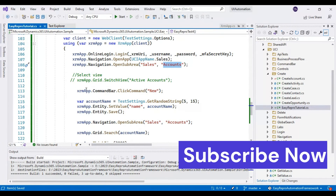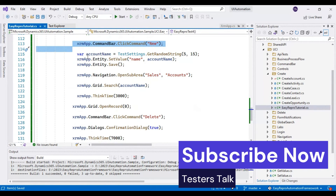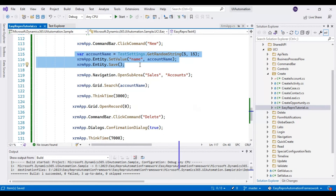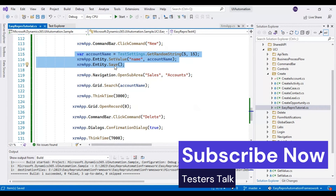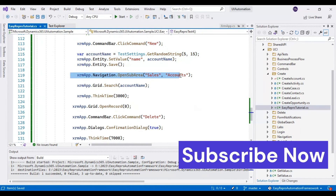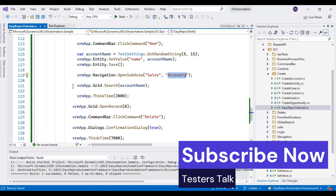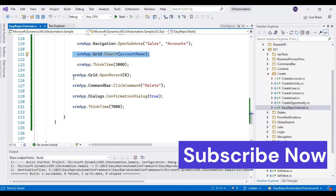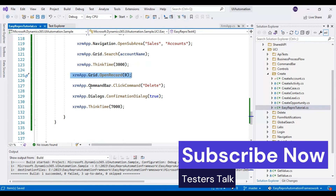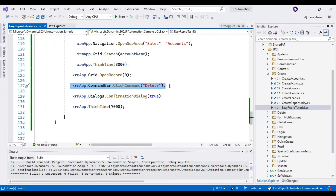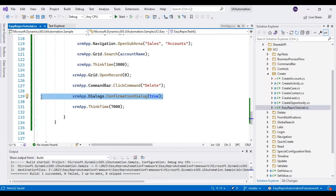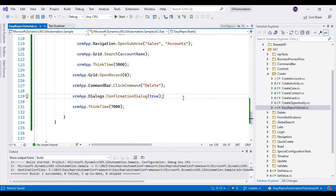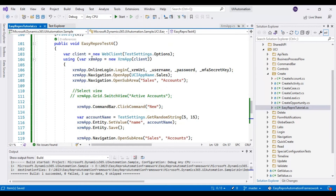After navigating back to accounts, we searched by account name. Once the record is displayed, we selected it, clicked the Delete button, and confirmed the deletion pop-up. That's it — let's execute this script now.